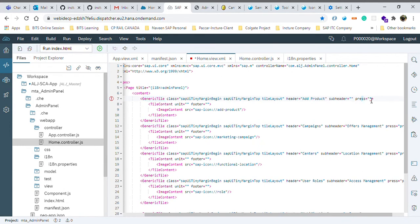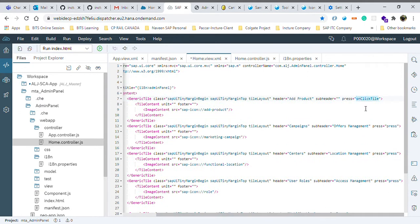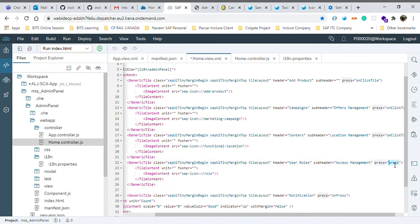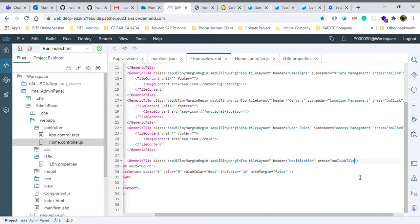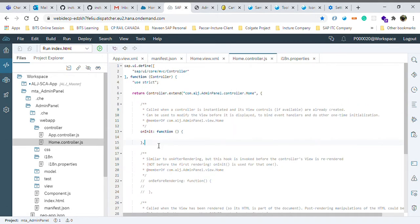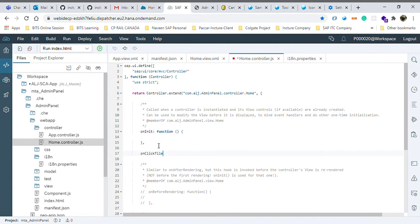That press is an input property of the generic tag, so this should not be changed. Here you can write anything - you can write onClickTile - so that something happens on the click of a tile. I'm putting this for all the generic tags, so whenever I click on any generic tile it should trigger only a single function. To write a function we will write onClickTile, then colon, then function. Inside this function I am putting one event parameter - I would show you what is the use of the event.